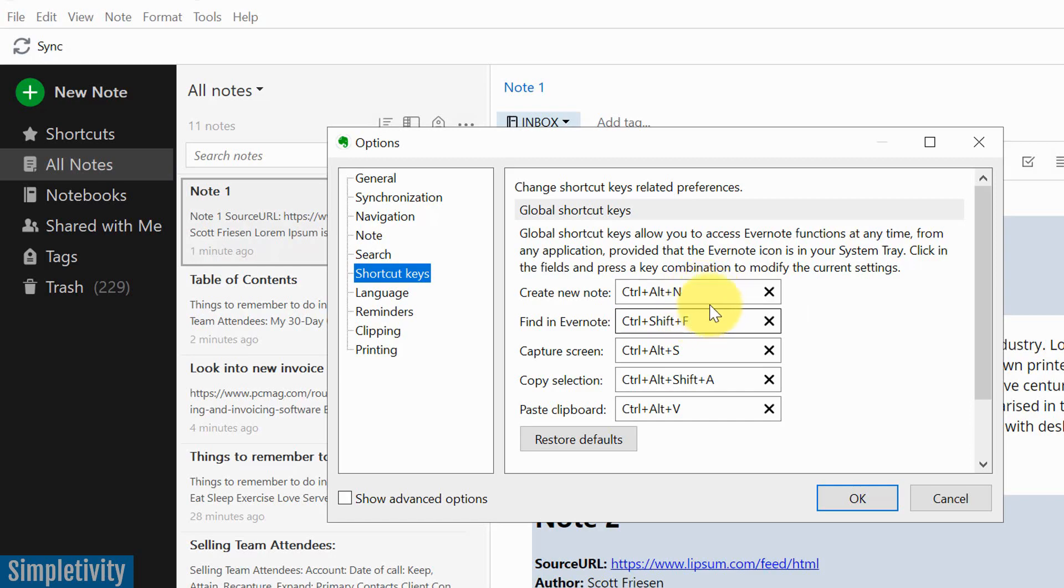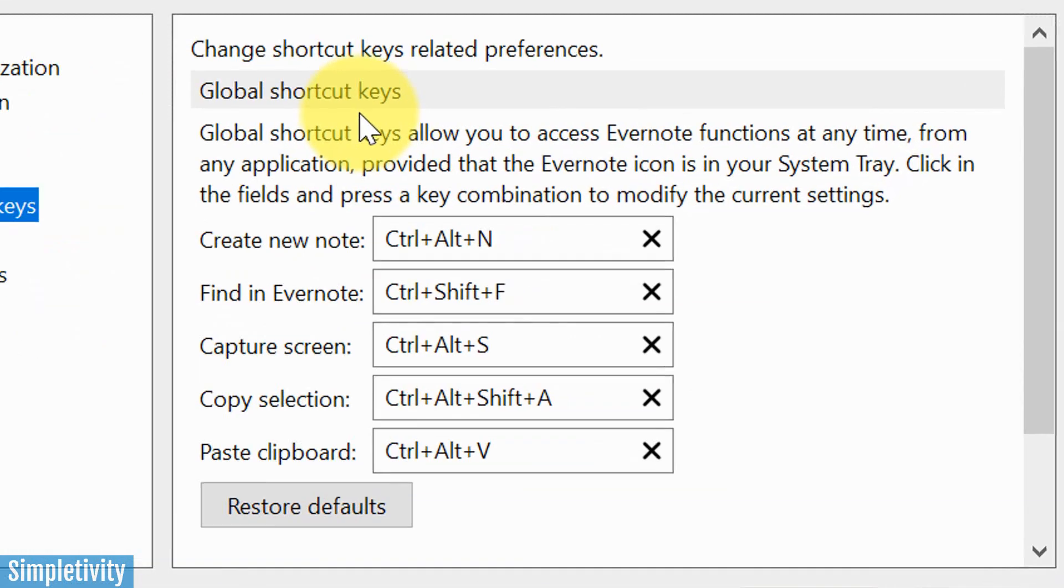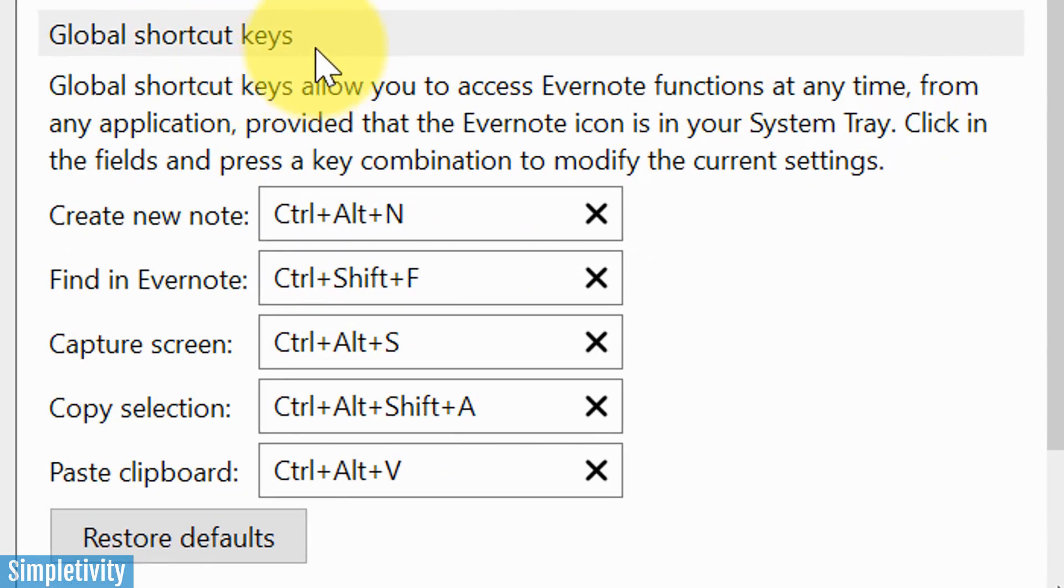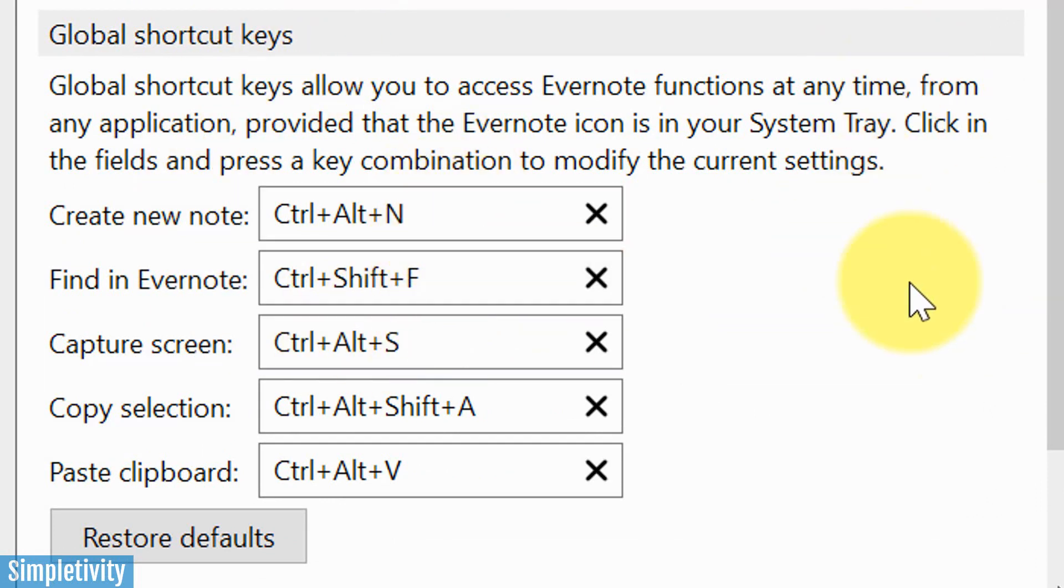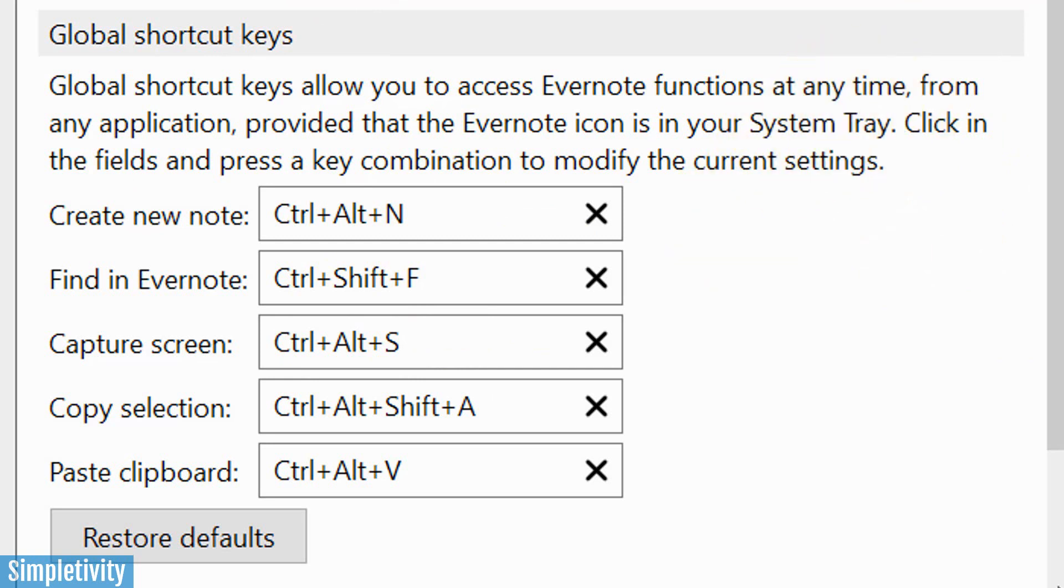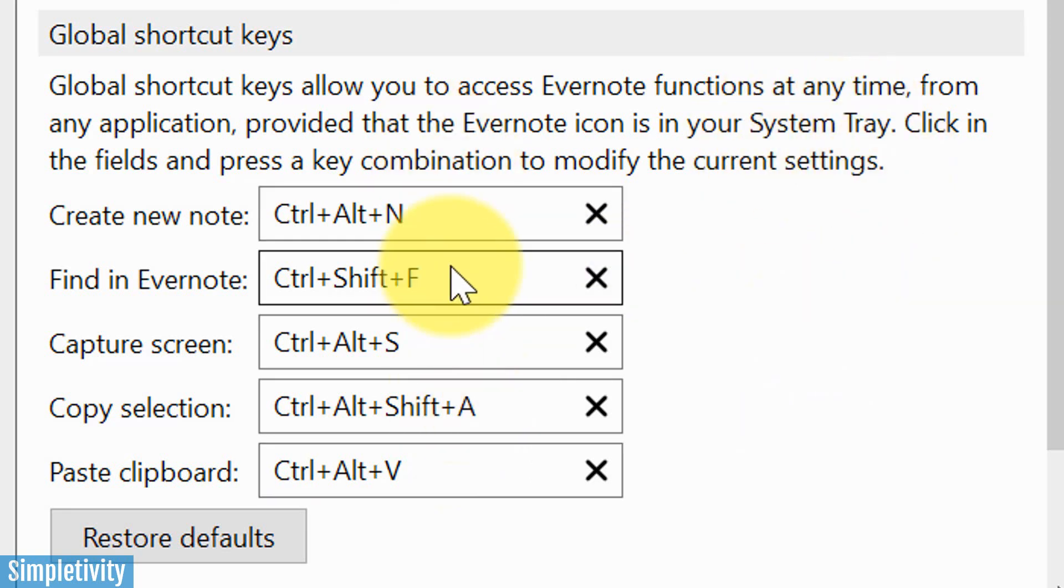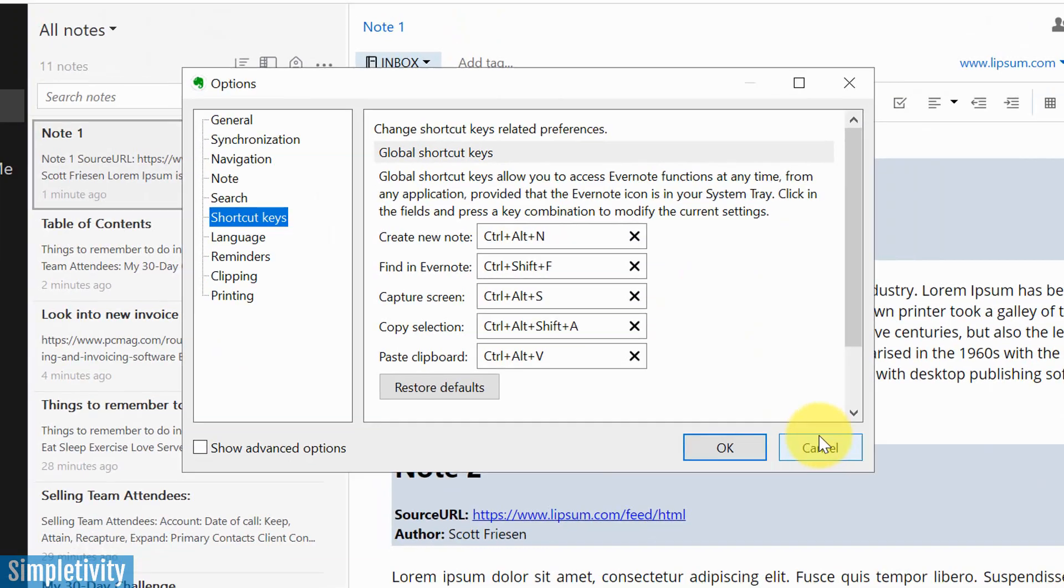But the other bonus of using global shortcut keys is that you can use these as long as the desktop version of Evernote is open. So you don't have to be viewing this as long as it's open in your taskbar, in your system tray, as it states here, you can use these shortcut keys, and they will be applied.